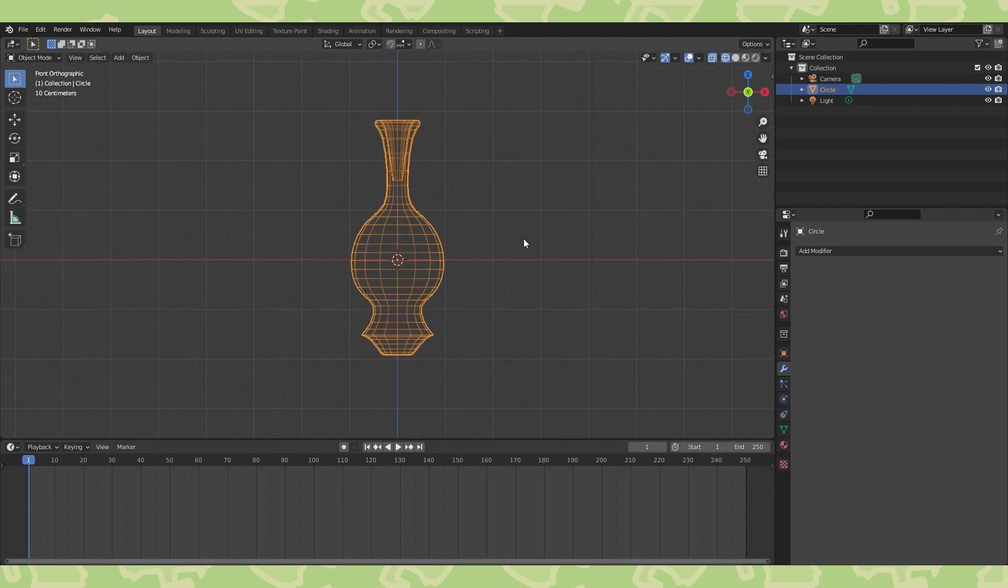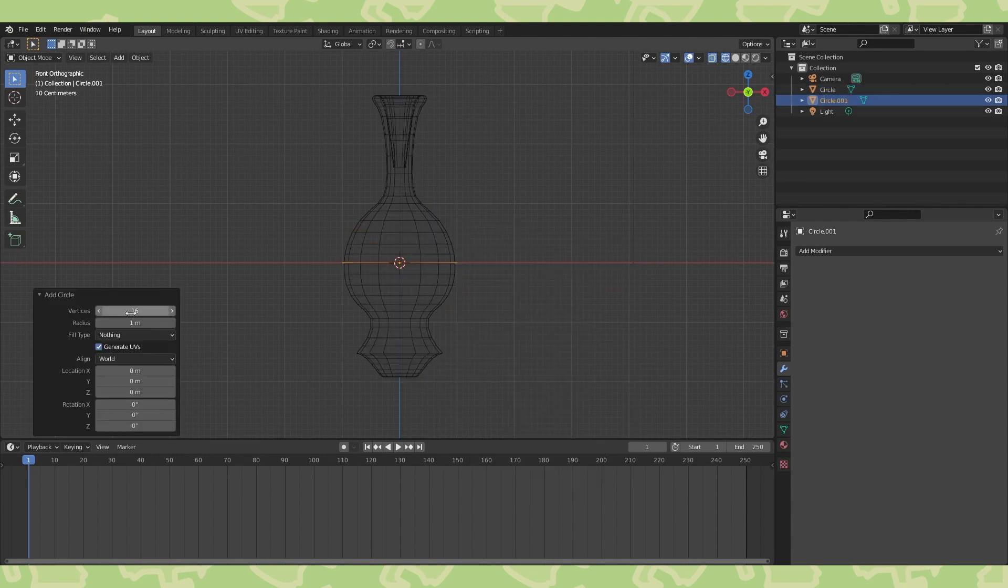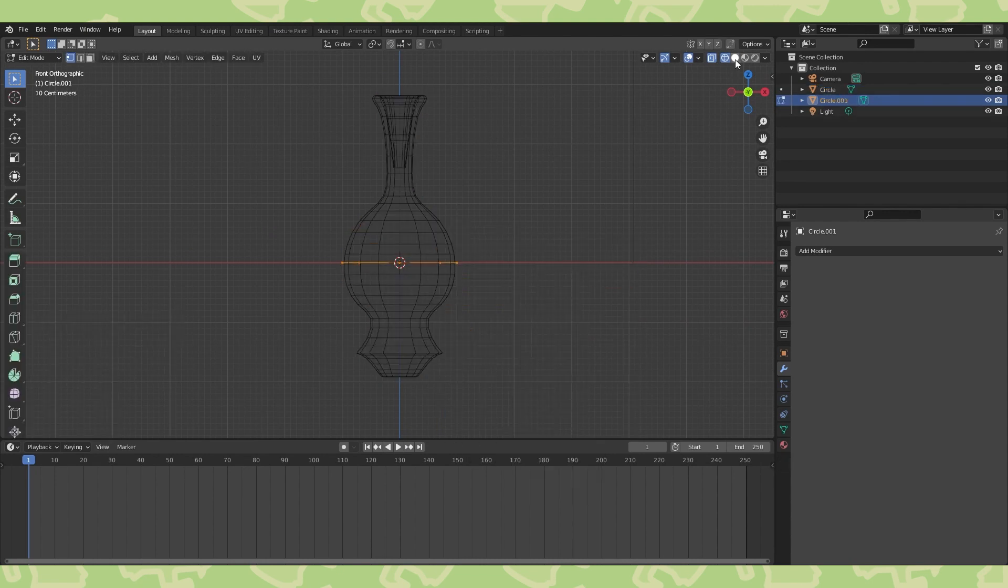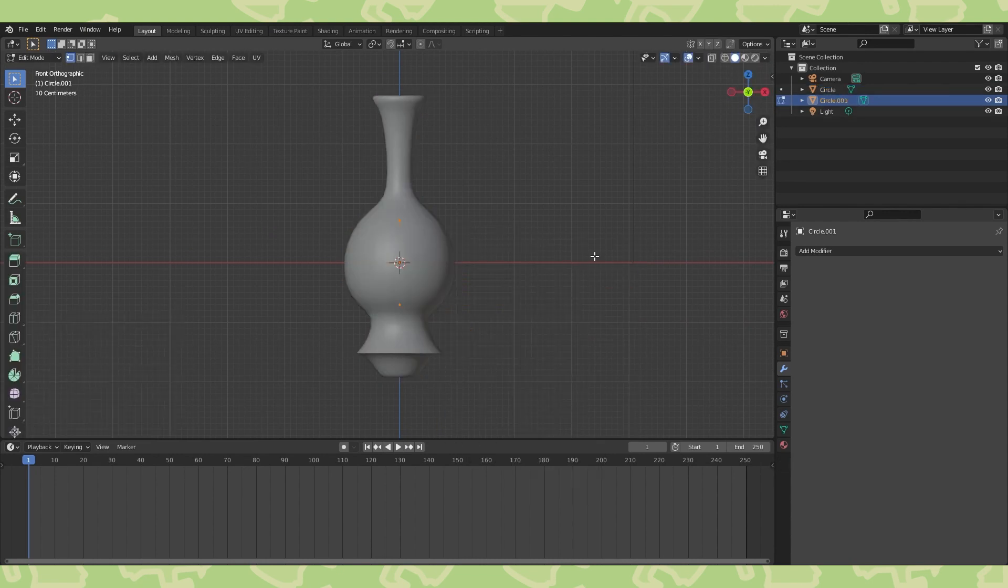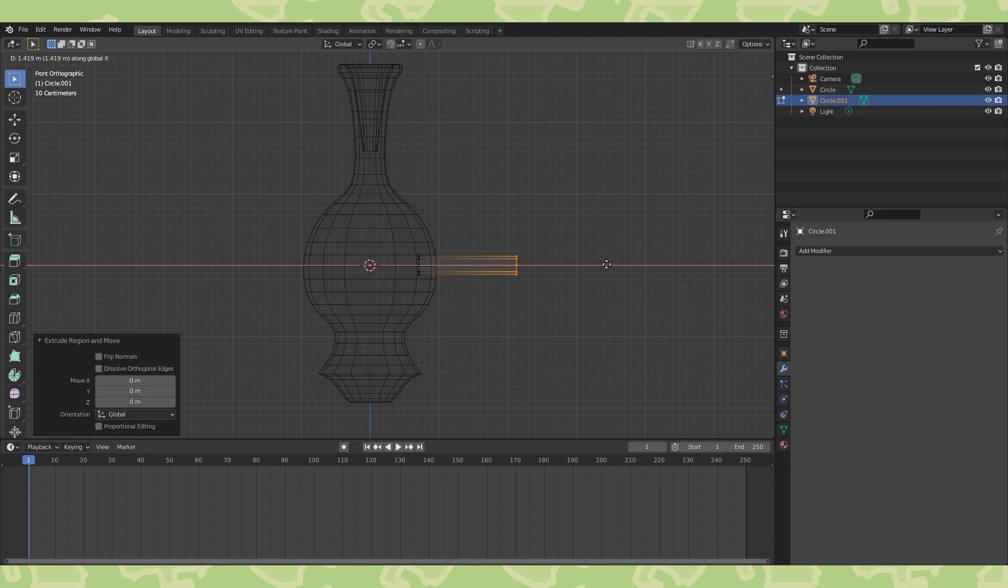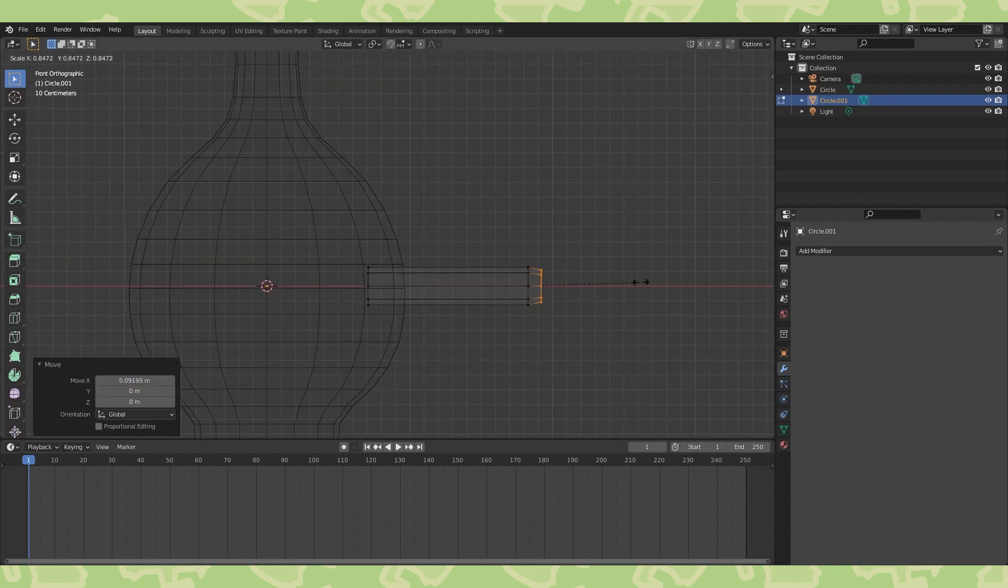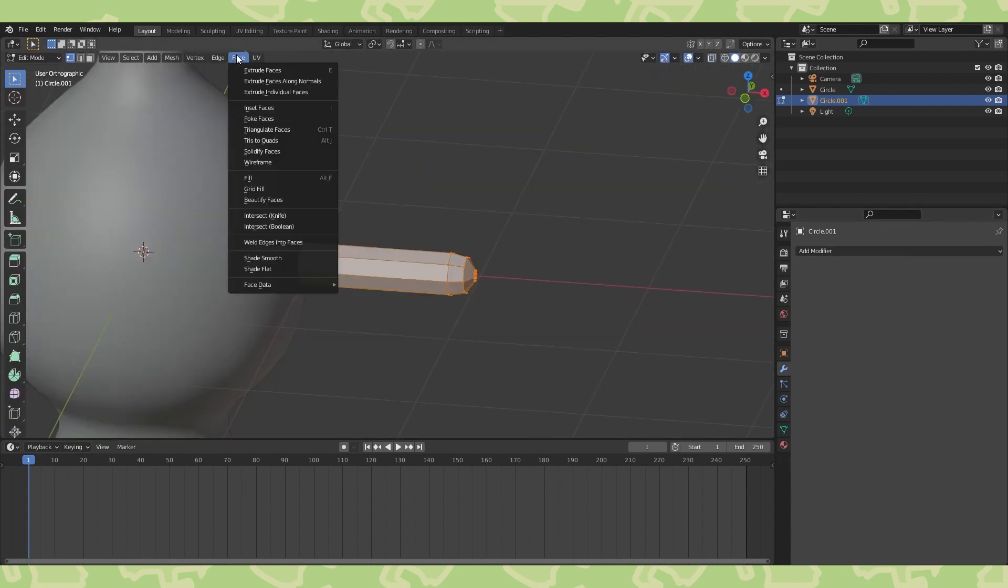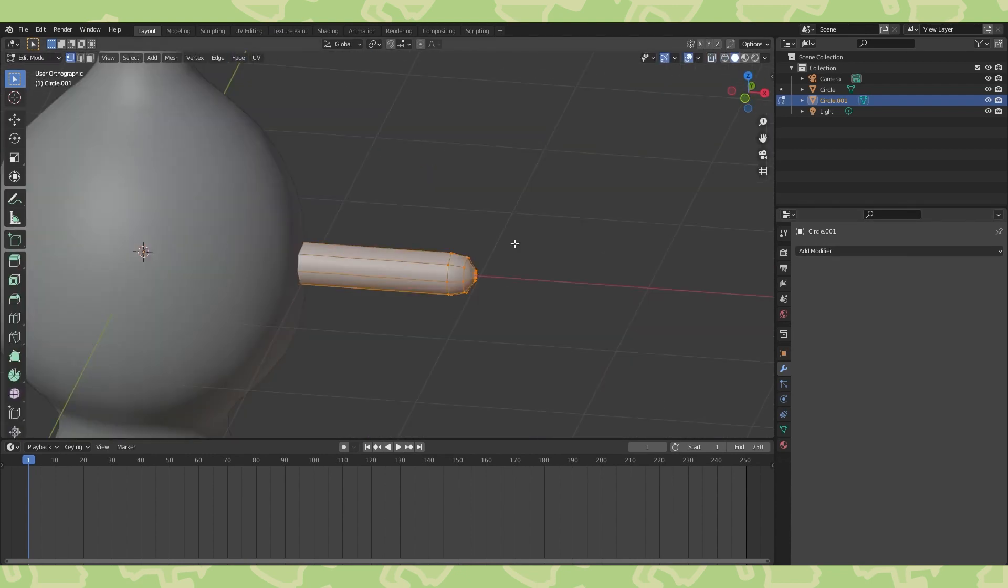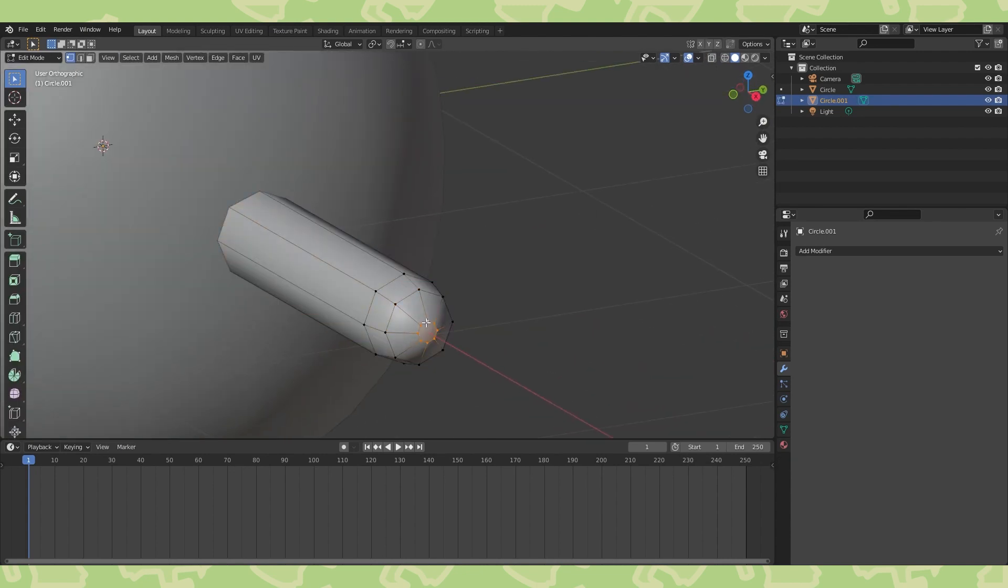Alright, let's make the arms now. It's pretty simple. Add a circle, get it positioned over here, and extrude out an arm. Select all and shade smooth. Fill in this cap however you want. I just created a face and divided it with J.